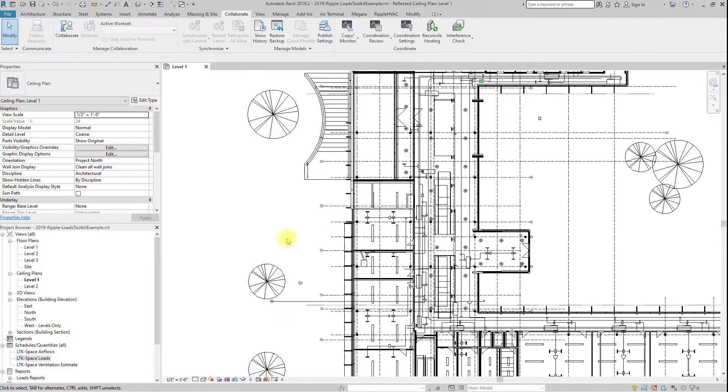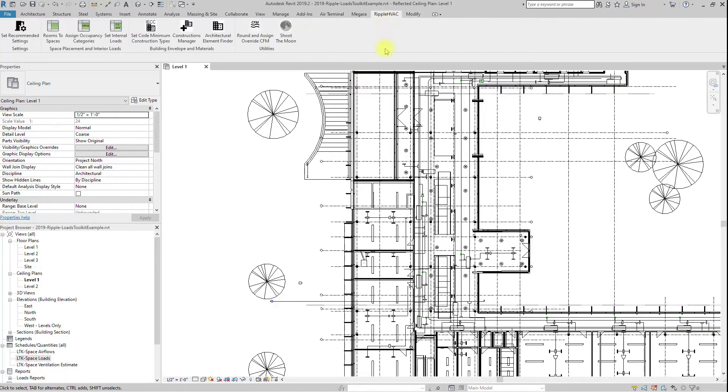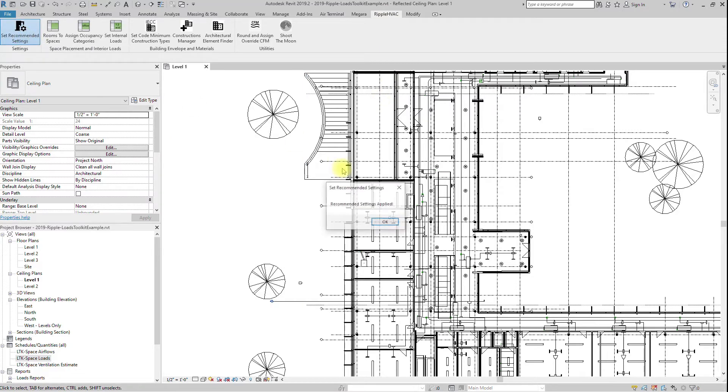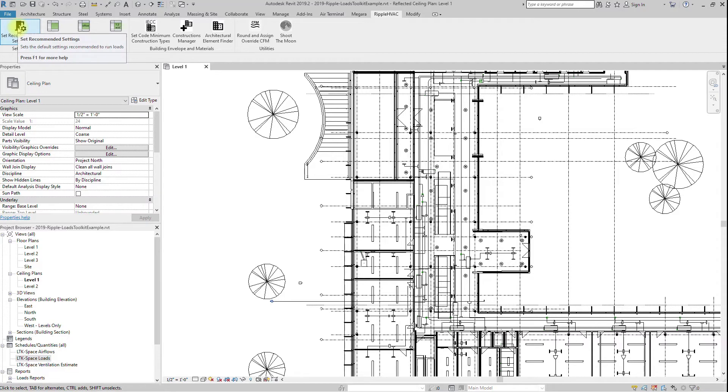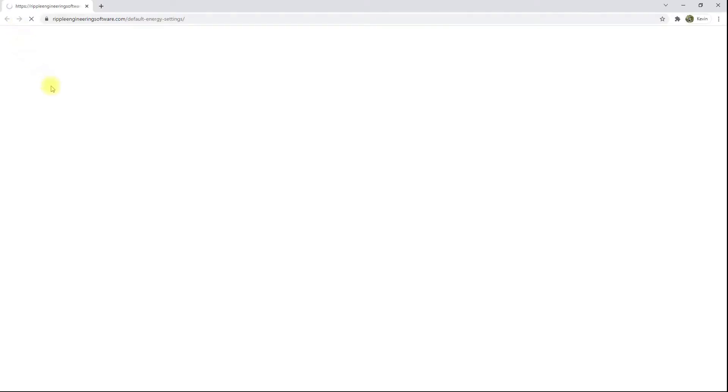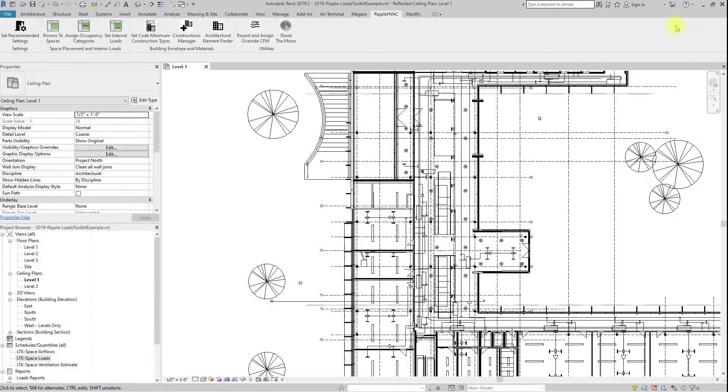The settings that affect the load calculations are scattered throughout a few different dialogues. In order to simplify project setup, we have made the Set Recommended Settings button. Click this button and the recommended settings will be applied to the project. The recommended settings can be viewed by hovering over the button and clicking F1.